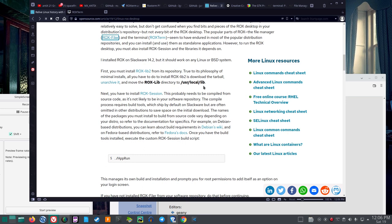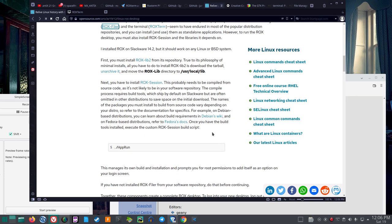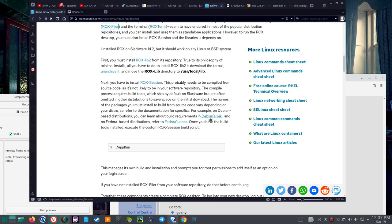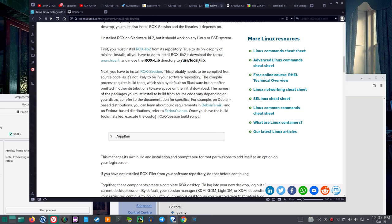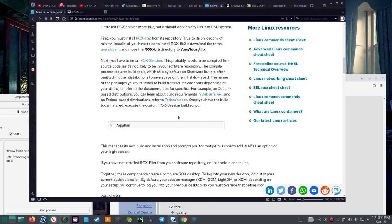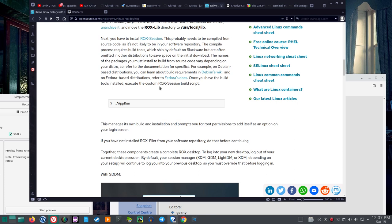Next, you have to install Rocks Session, that's at SourceForge. This probably needs to be compiled from source code, as it's not likely to be in your software repository. The compile process requires build tools, which ship by default on Slackware, but are often omitted in other distributions to save space on the initial download. The names of the packages you must install to build from source code vary depending on your distro. So, refer to the documentation for specifics. For example, on Debian-based distributions, you can learn about the build requirements in Debian's wiki. And on Fedora-based distributions, refer to Fedora's docs. Once you have the build tools installed, execute the custom Rocks Session build script.